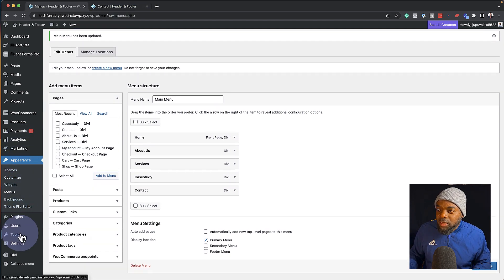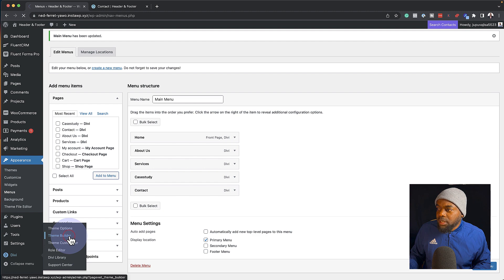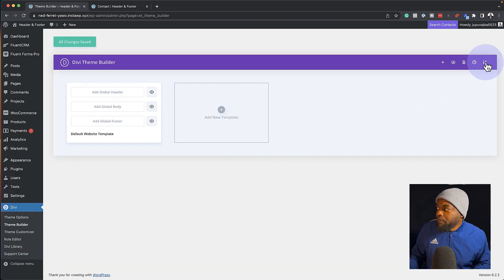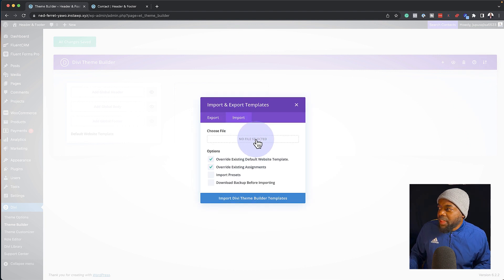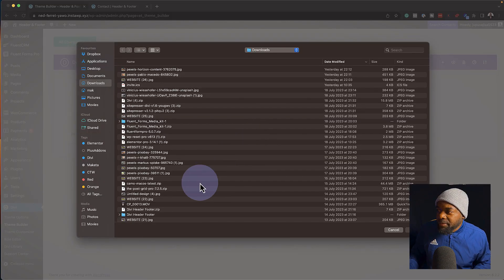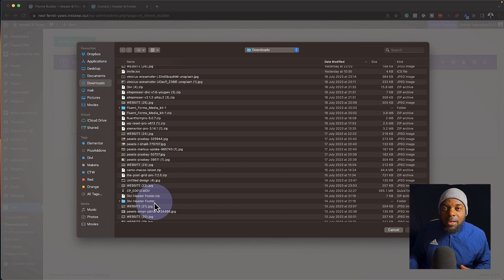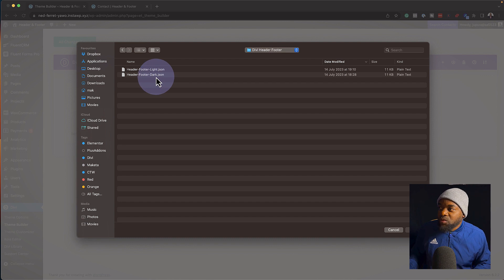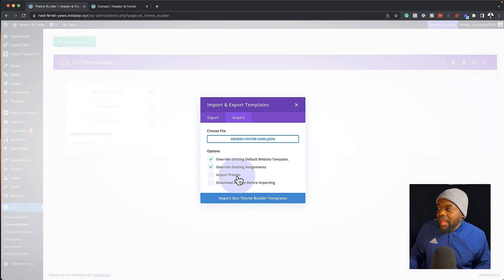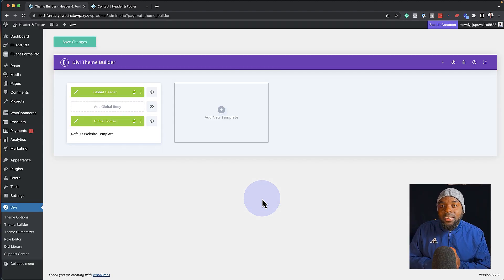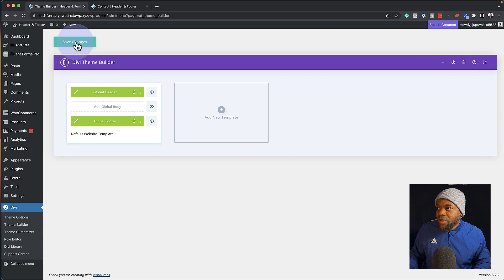What you need to do is head over to Divi and then click on 'theme builder'. Next, we're going to click on 'portability' right here at the top, click on import, and then I'm going to click here to choose my file. This is going to open up my finder. My Divi header and footer is right here. When you first download it, it's going to be a zipped file. When you unzip the file, you're going to have two files — the dark and the light version. I'm going to use the dark version, double click on that, and then import Divi theme builder templates. This is now going to add a header and a footer to our design. You can see that we've added it — I'm going to hit save.